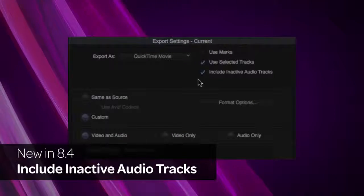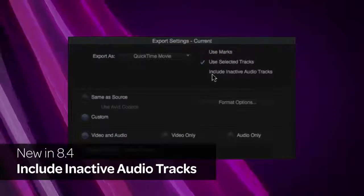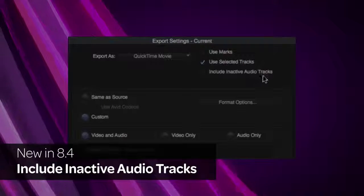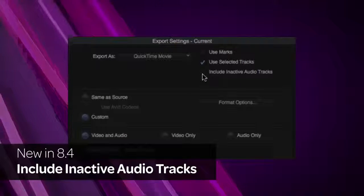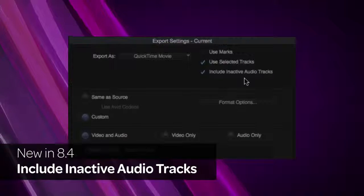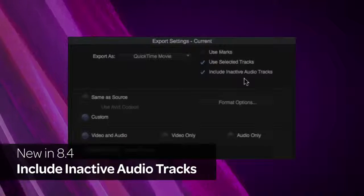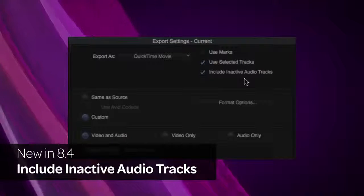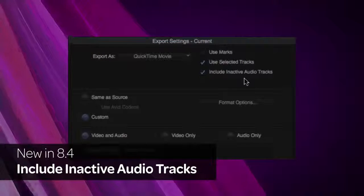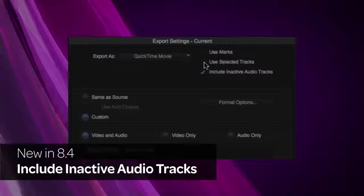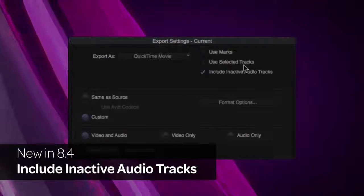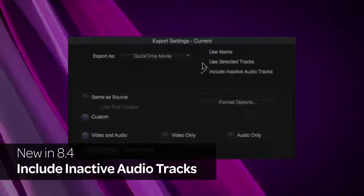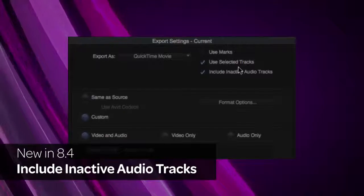Through the Export Settings dialog, you can now choose to include inactive audio tracks. When this option is selected, inactive audio tracks will be included with the exported sequence. This option is on by default. Also note that the terminology for Use Enable Tracks has been changed to Use Selected Tracks.